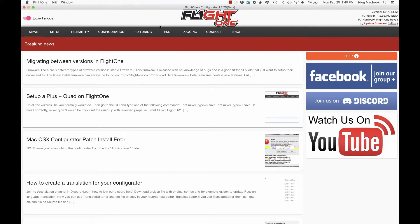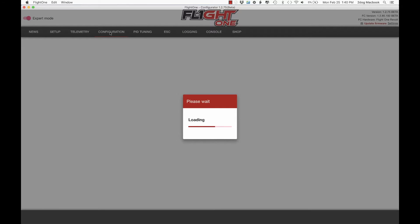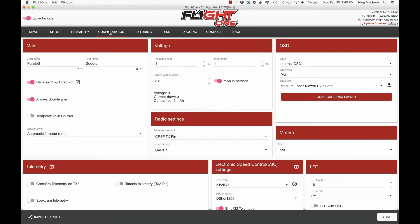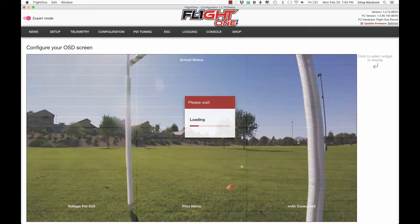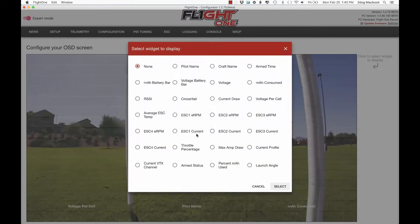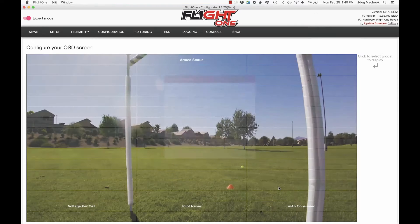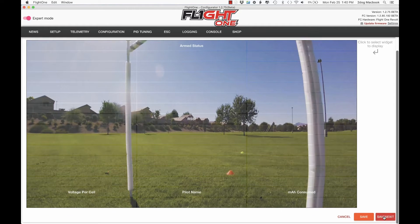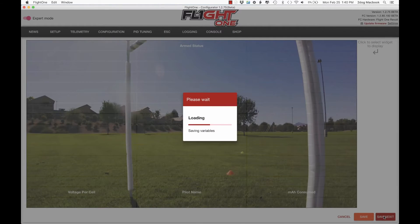Now connect your quad. Flight 1. Click configure OSD. I'm going to put it here so we'll be able to see it easy. RSSI select.